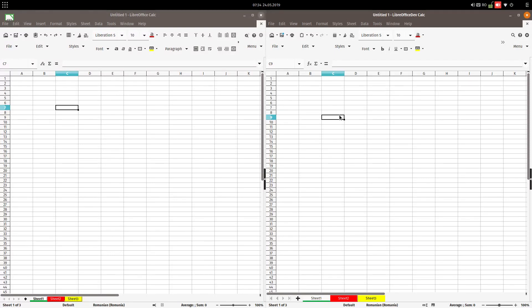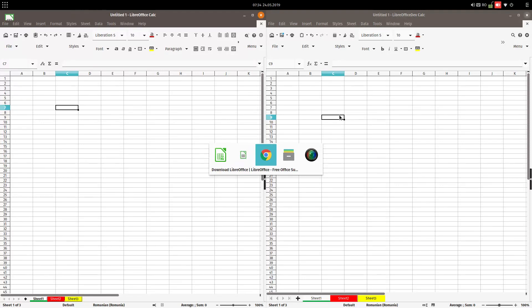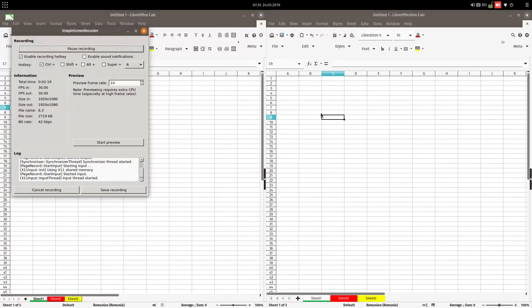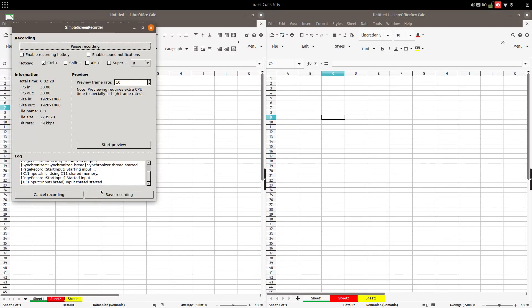Also at the bottom we have sheet tabs in different colors. We can see the difference between the two versions.